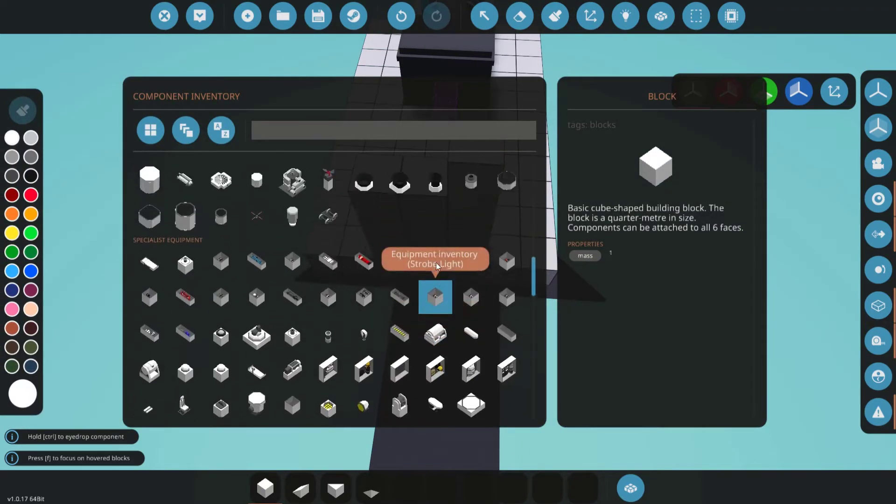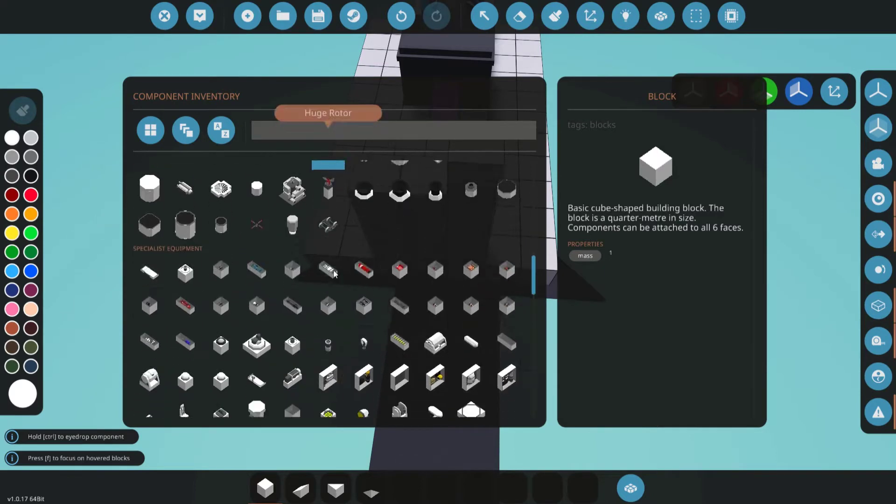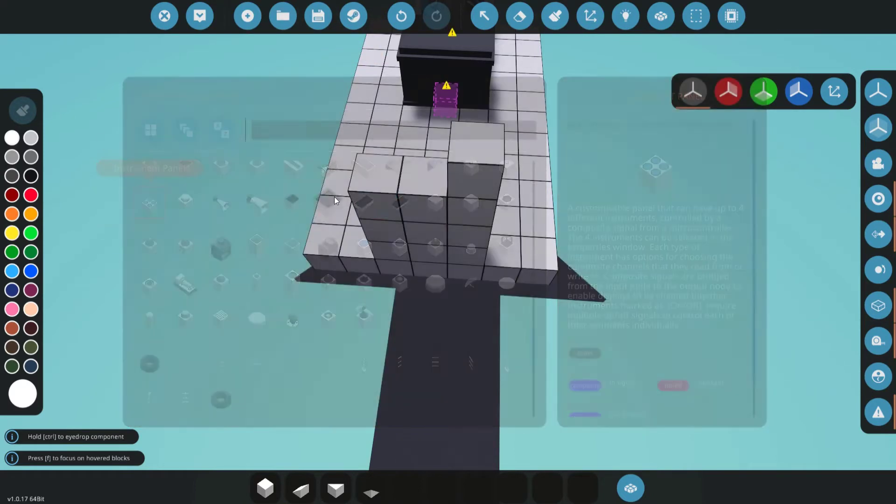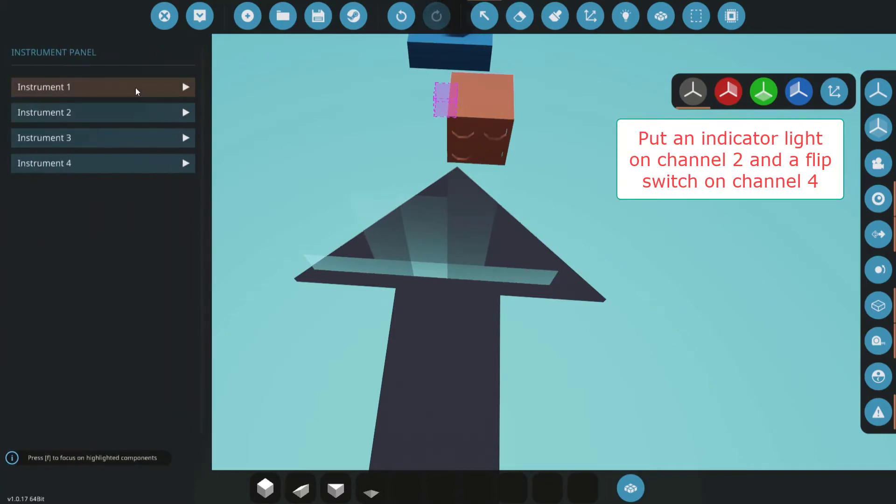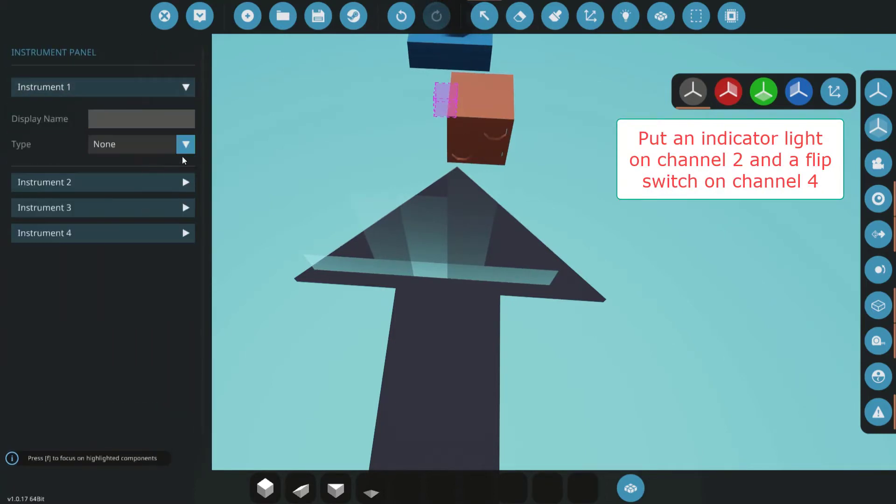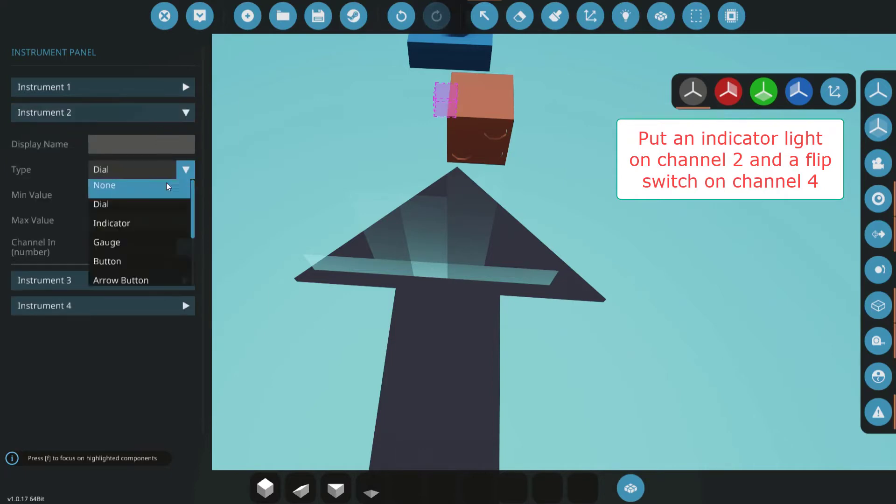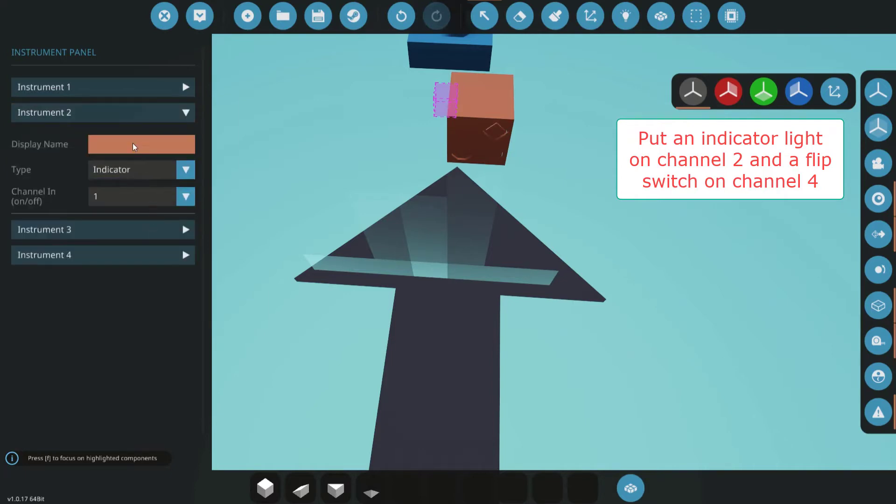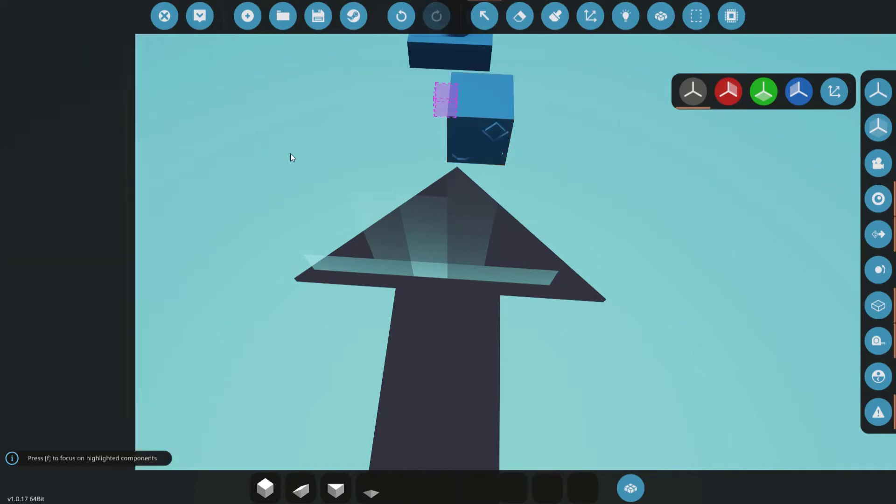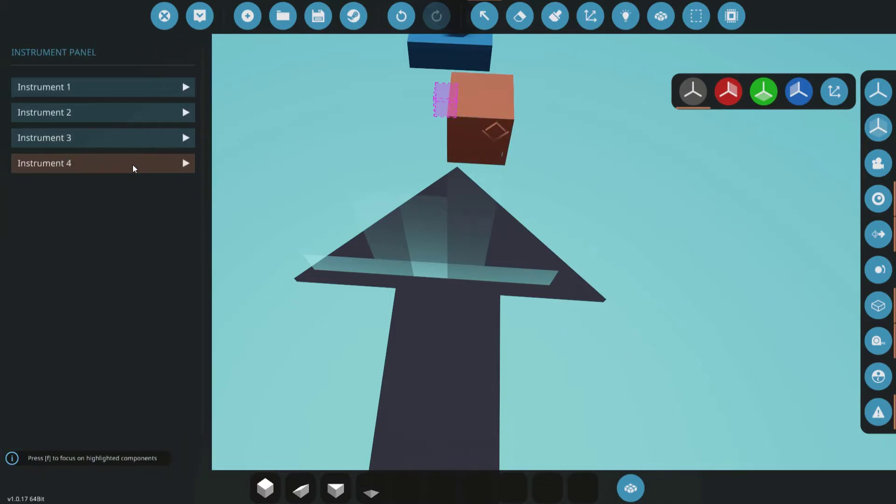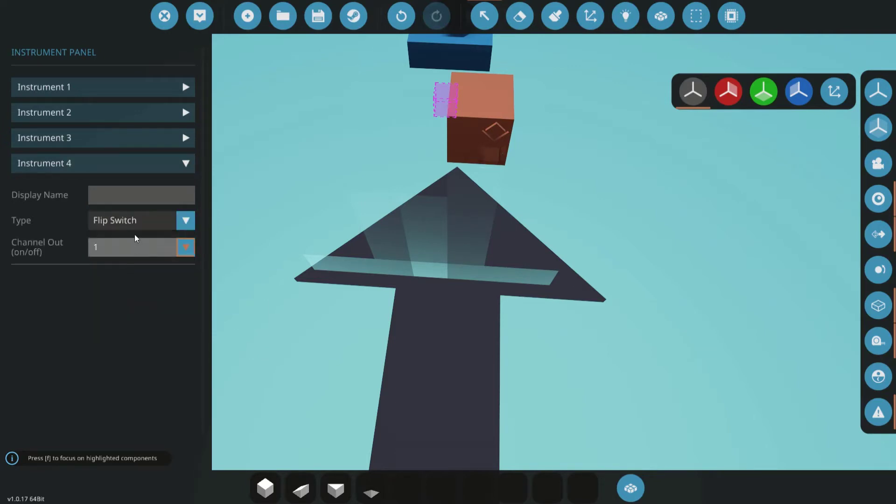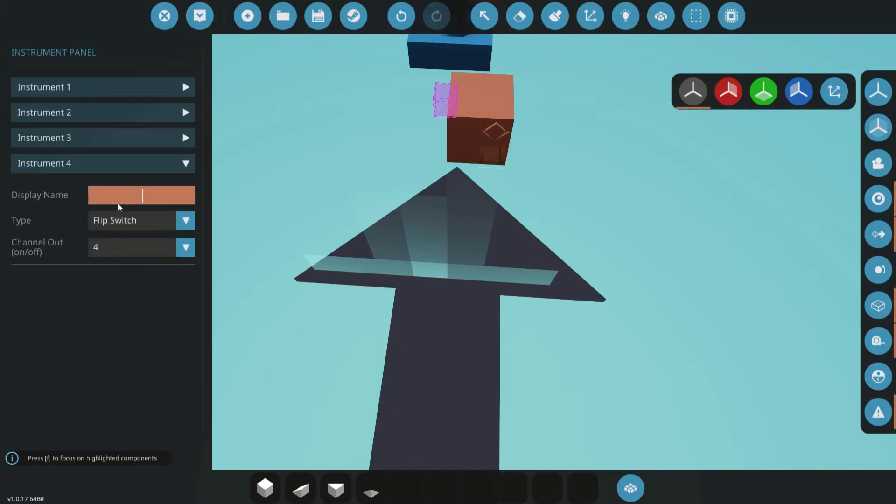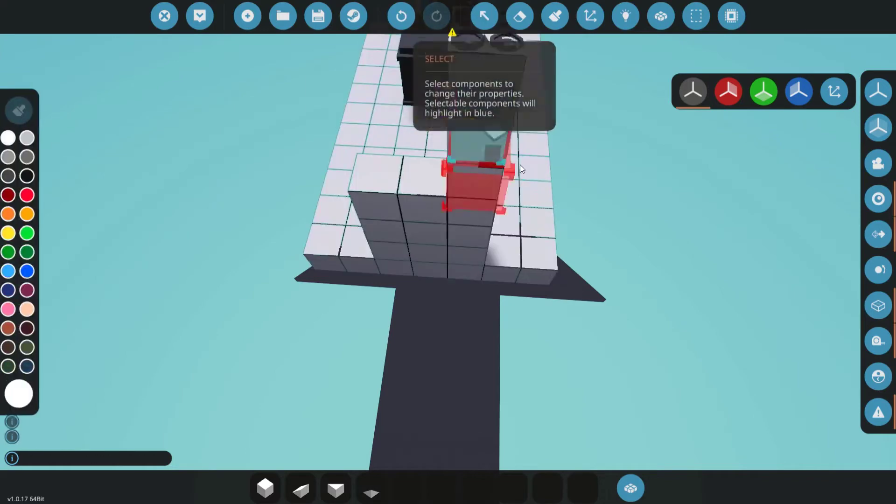We're going to need an instrument panel. Get that pointing the right way, go into the instrument panel. This is going to be an indicator saying target found. That'll be blank. And this is going to be a flip switch set to channel 4. Call this radar power. It's not really important, but you get the idea.